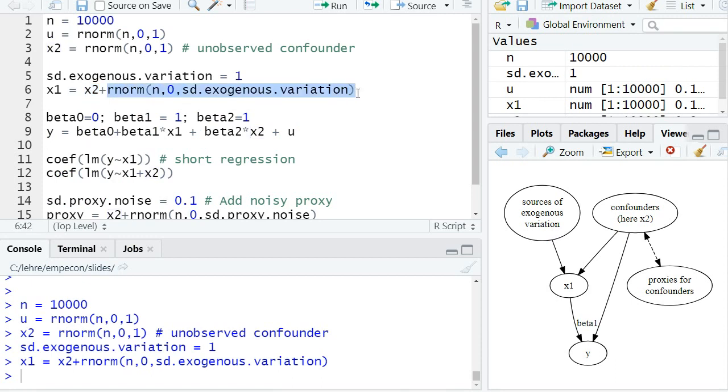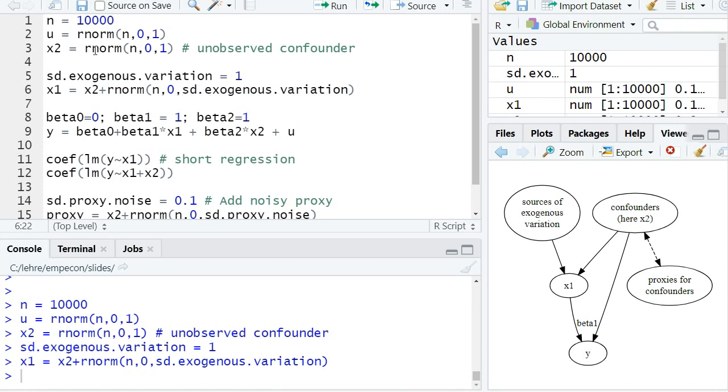source of exogenous variation, which I've also shown here in this graph, where x1 depends on the confounder and some source of exogenous variation. So this is just a normally distributed variable that doesn't depend on u or x2, so it's completely independent from them. It has some standard deviation—the standard deviation of the source of exogenous variation—and here it's just one for the moment.